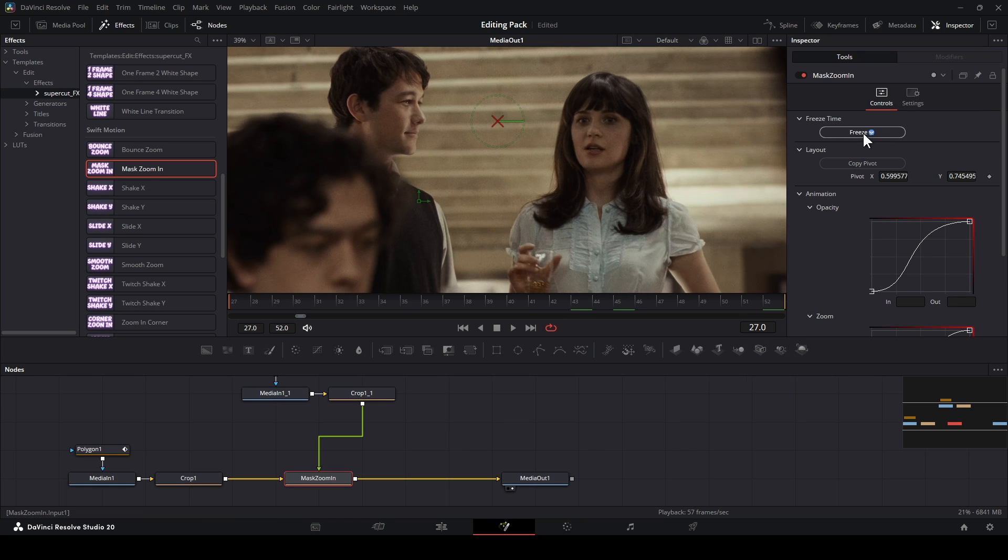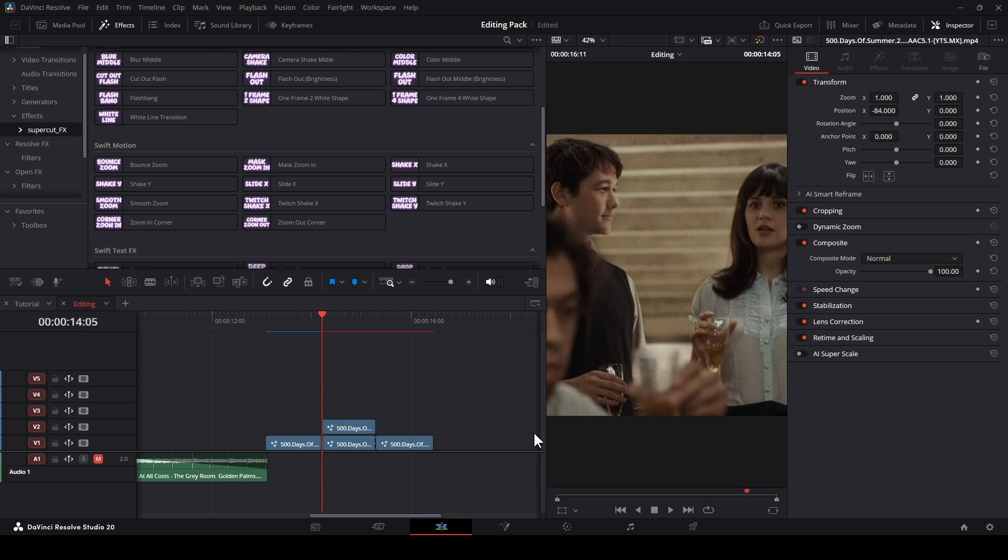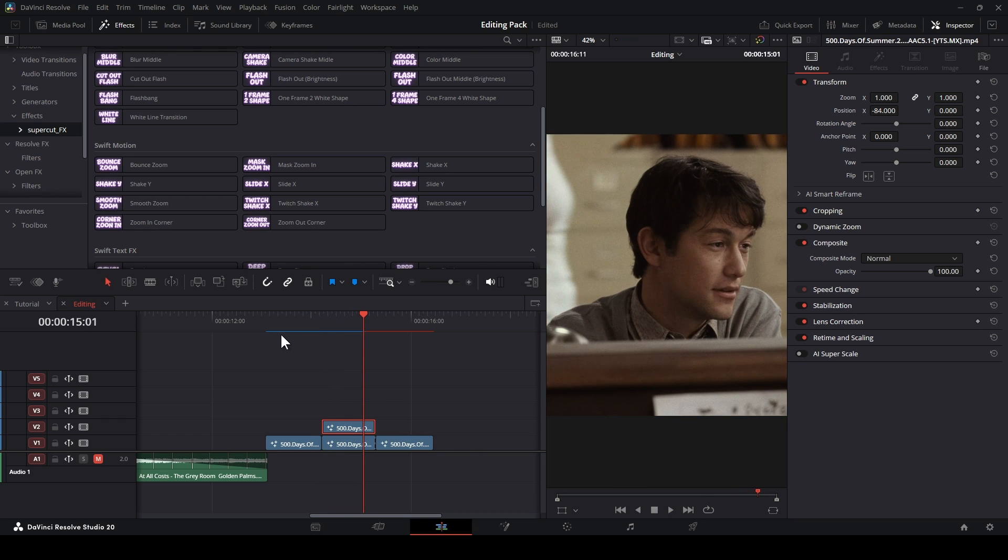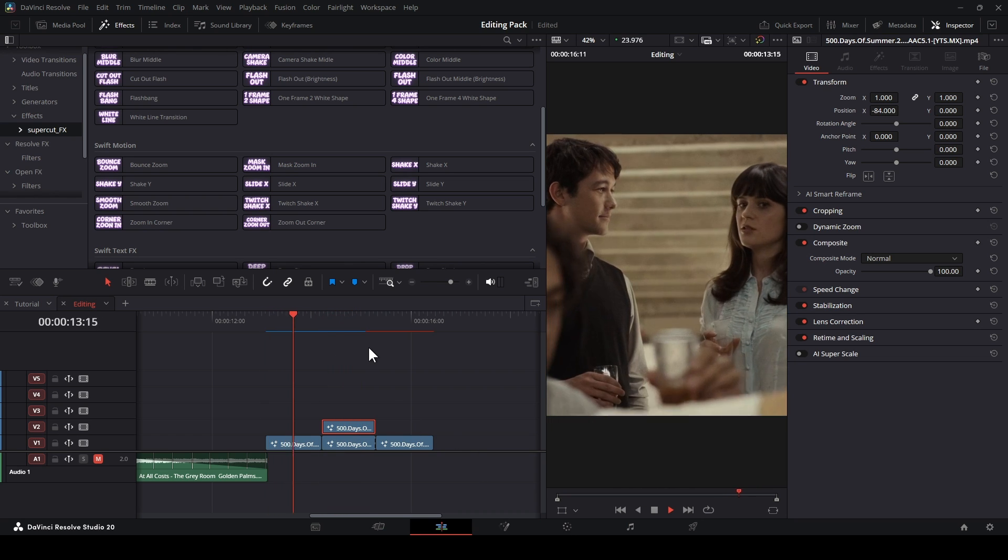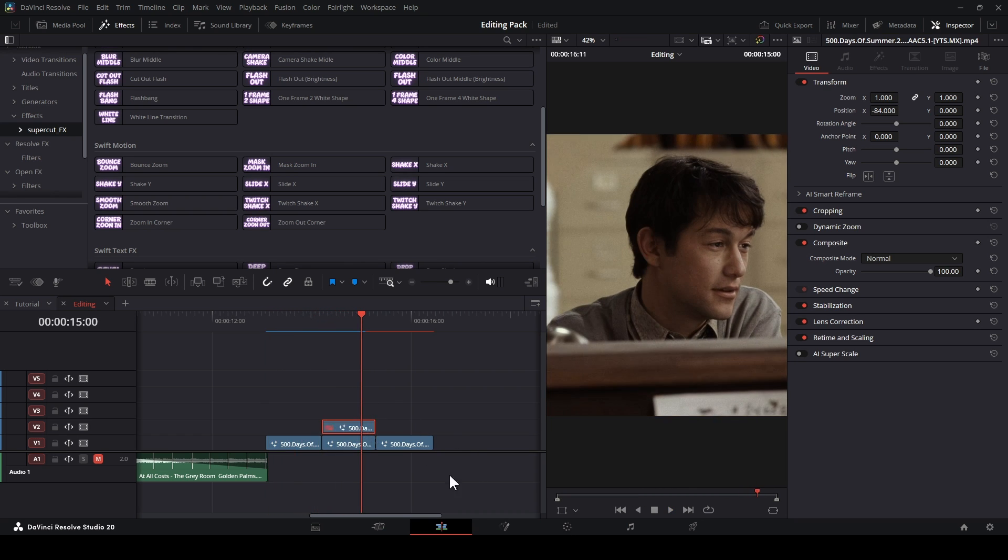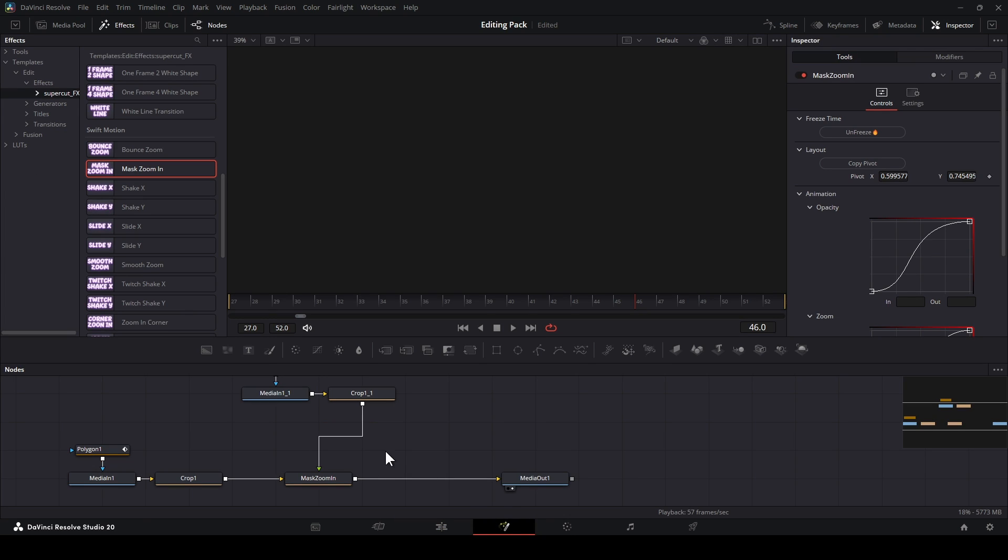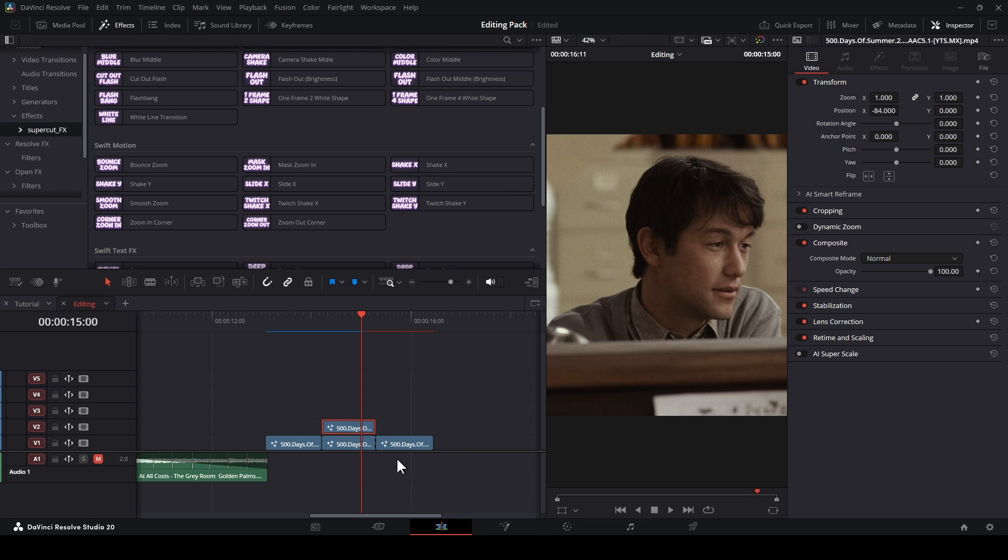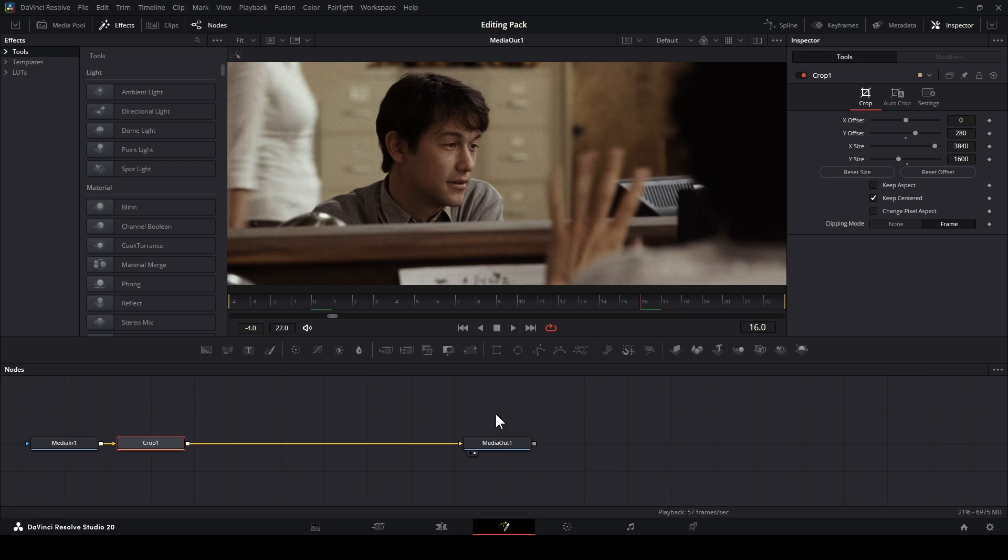At Mask Zoom In, you can freeze the frame at the beginning if you want. See, it looks really good, right? Then you click Copy the Pivot. Open the second clip under in Fusion Page, and paste the pivot right here.